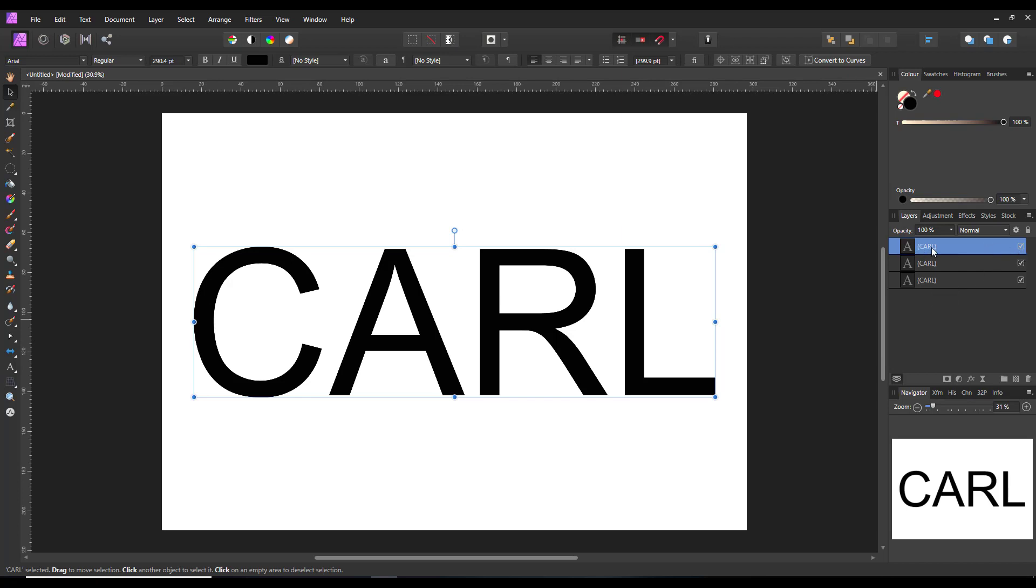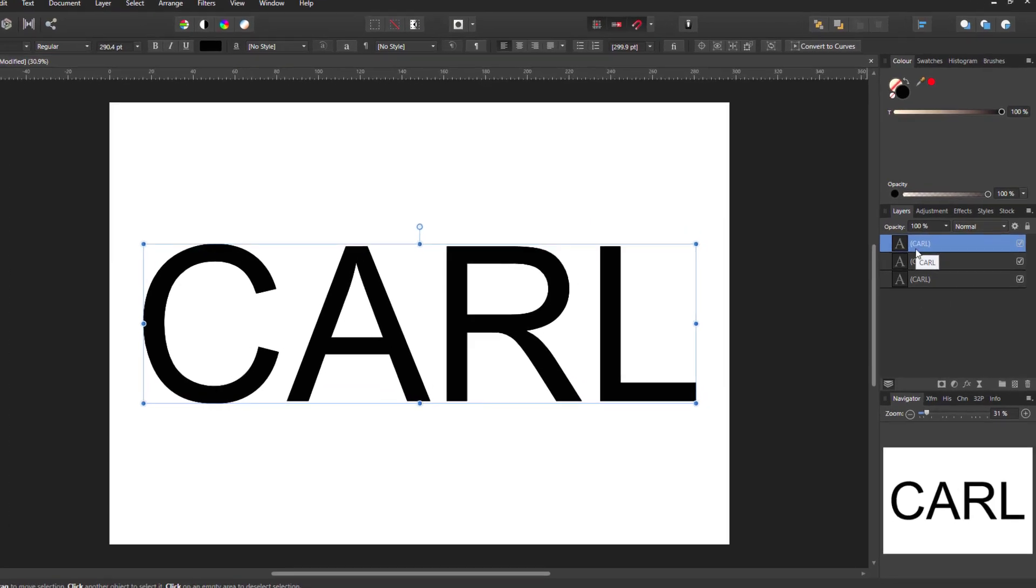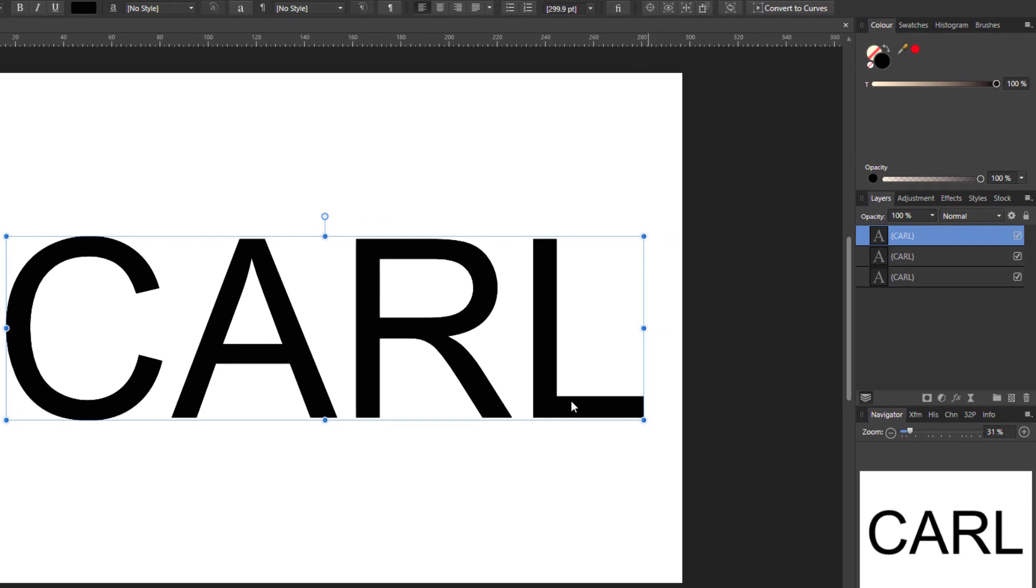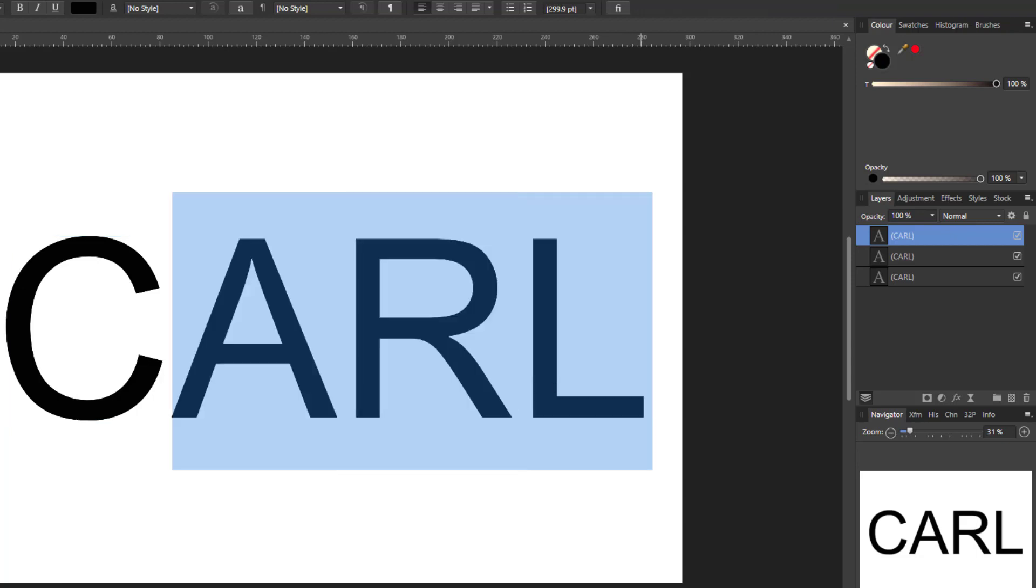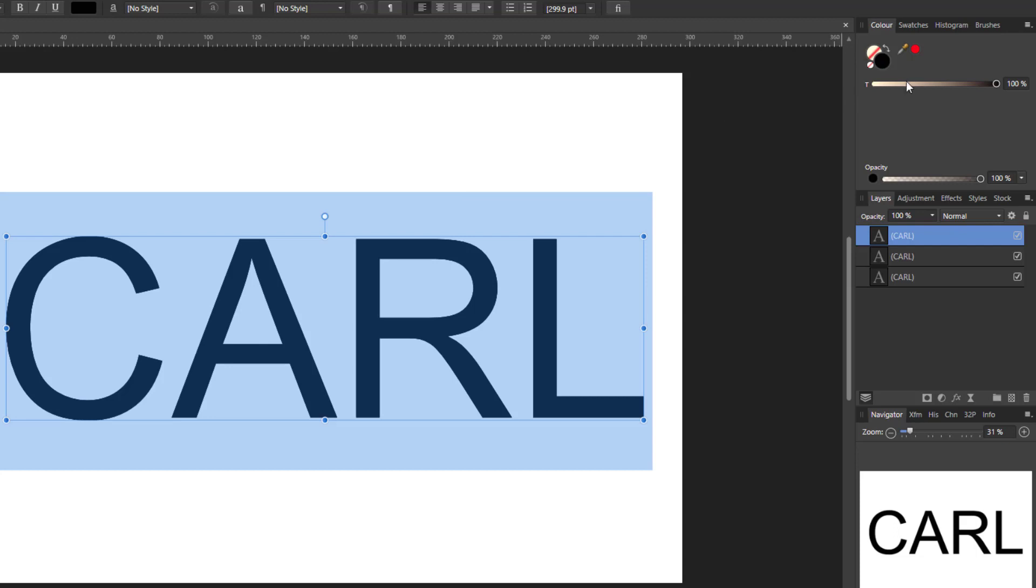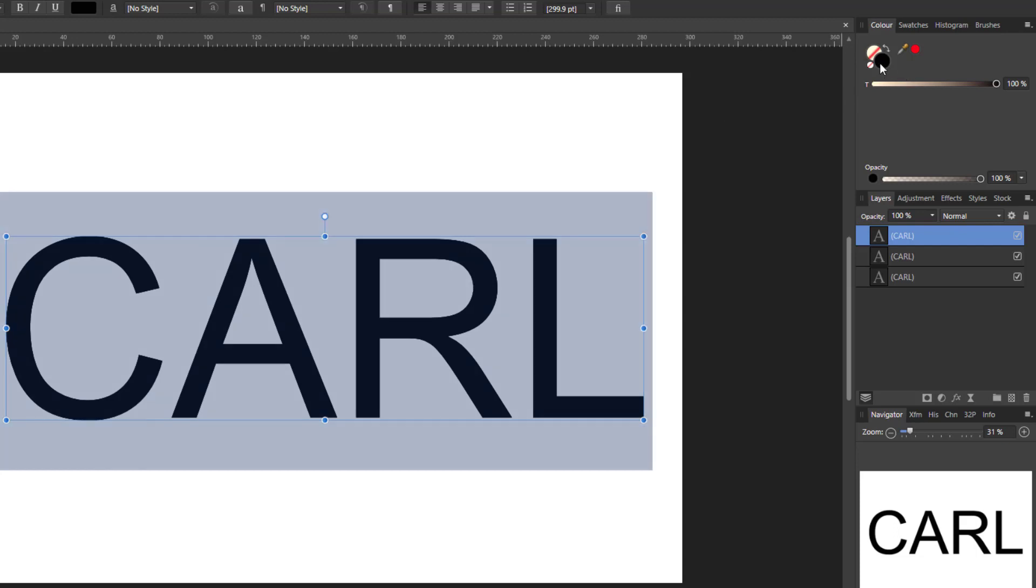So starting with this top layer, probably the easiest way to do this is to change this text to a gray color and then add noise. So what I'll do is I will come to the text tool and I will highlight this text, come to the color option.